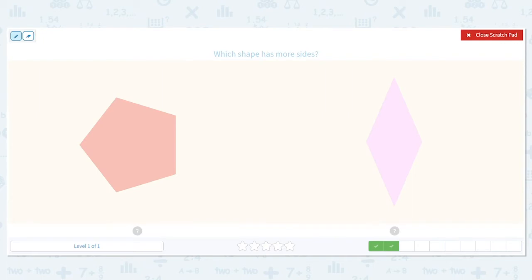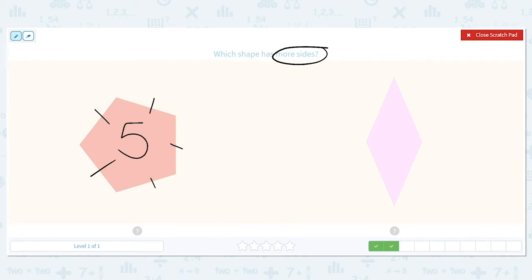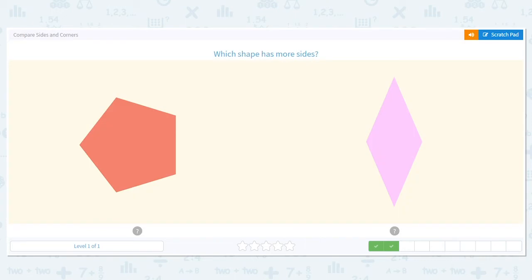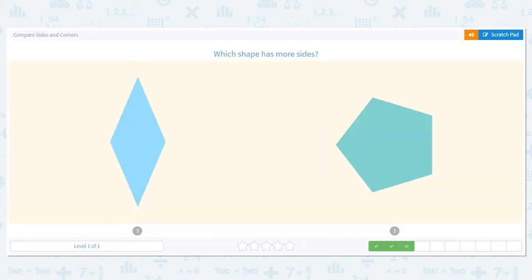Okay, which shape here has more sides? A pentagon has how many sides? Five. How about a rhombus? Four. So which is more, five or four? Five is. The pentagon has more sides.